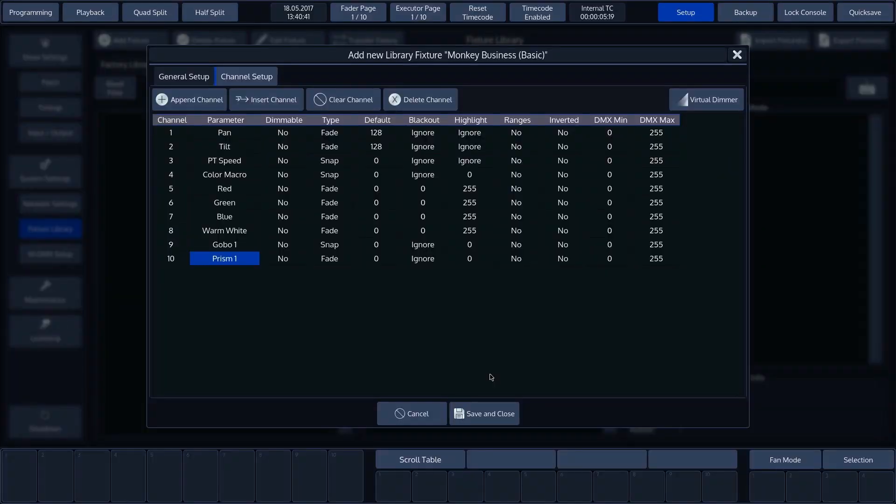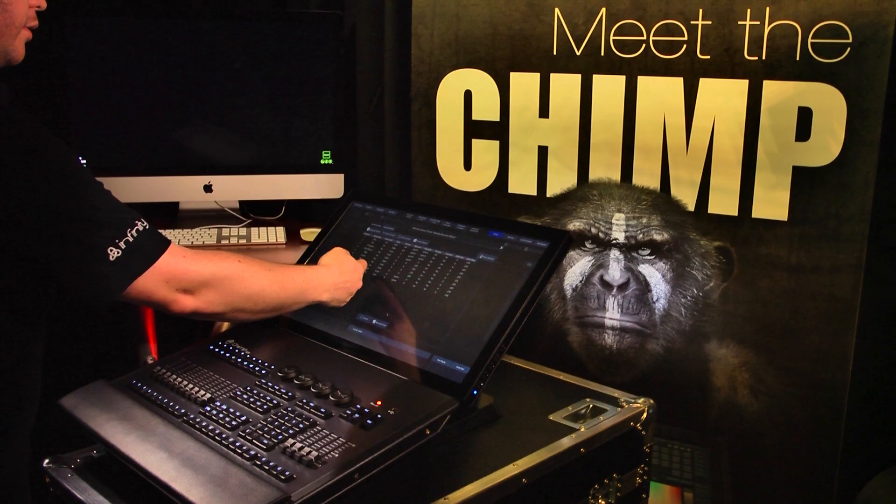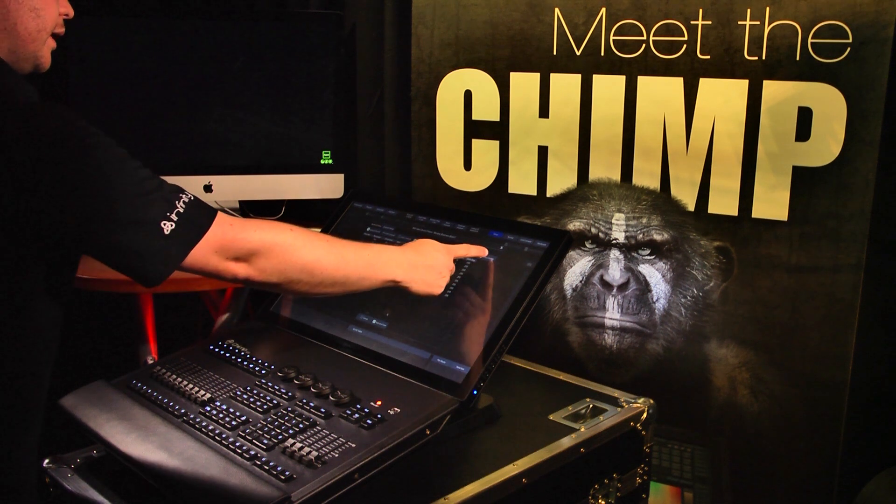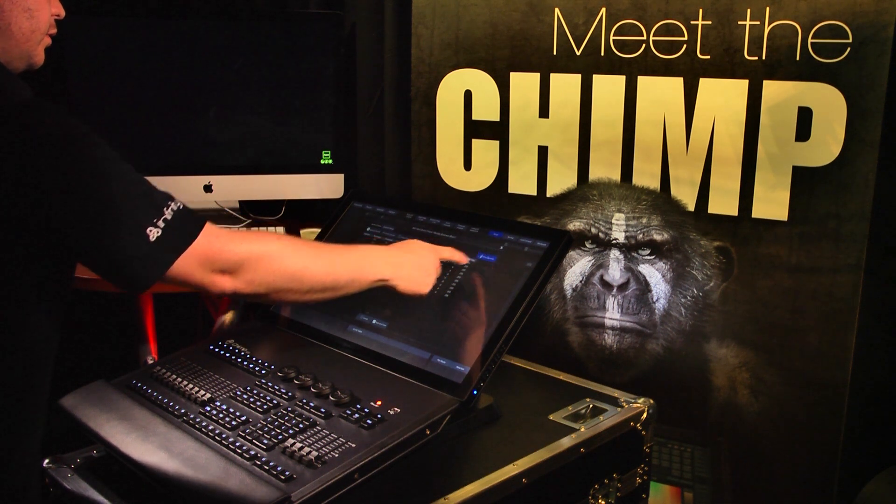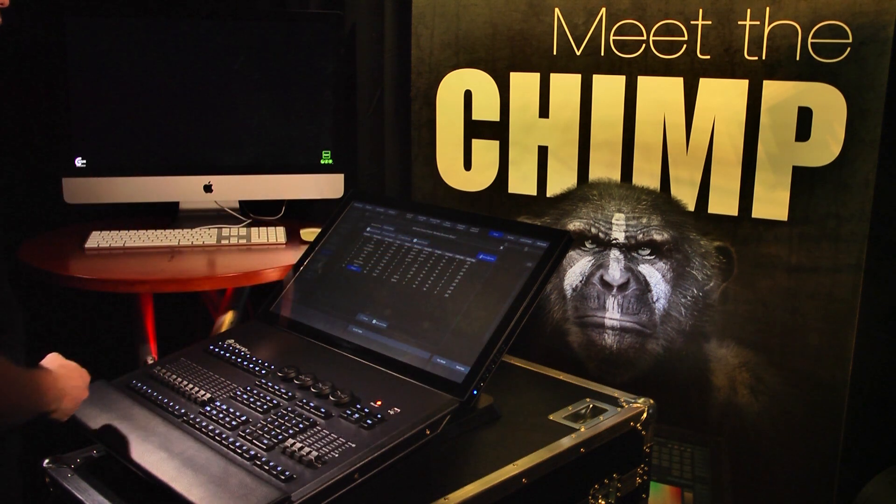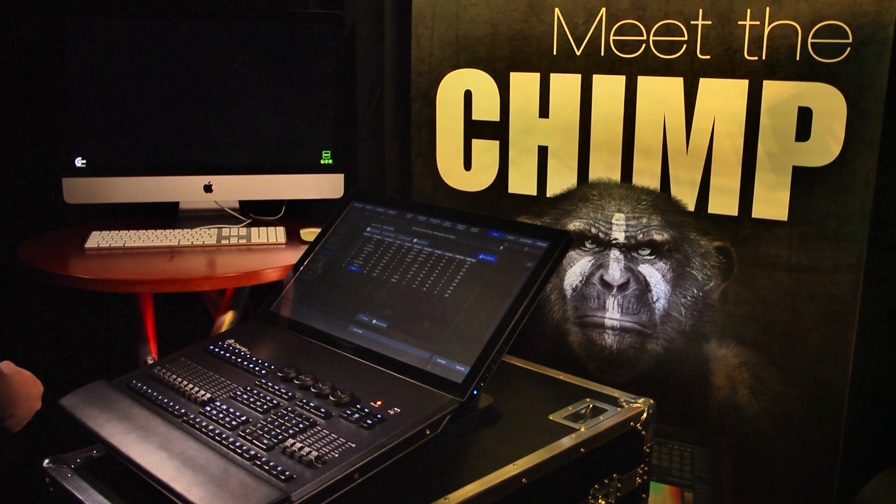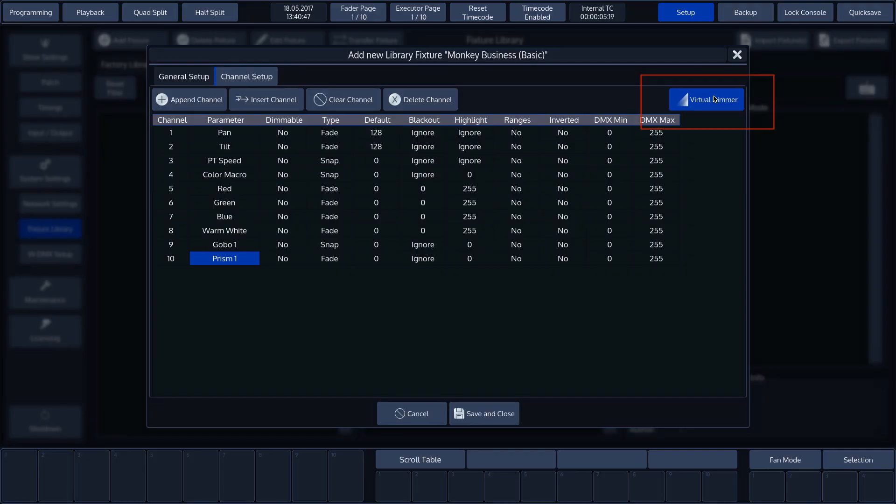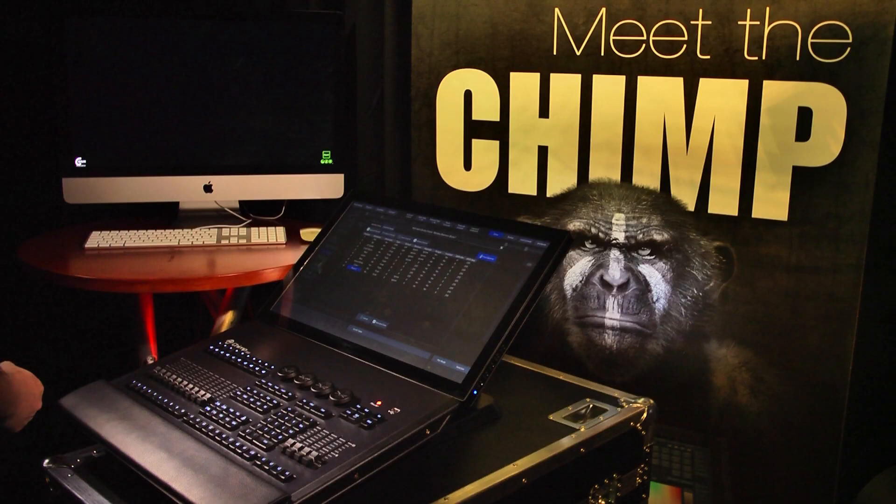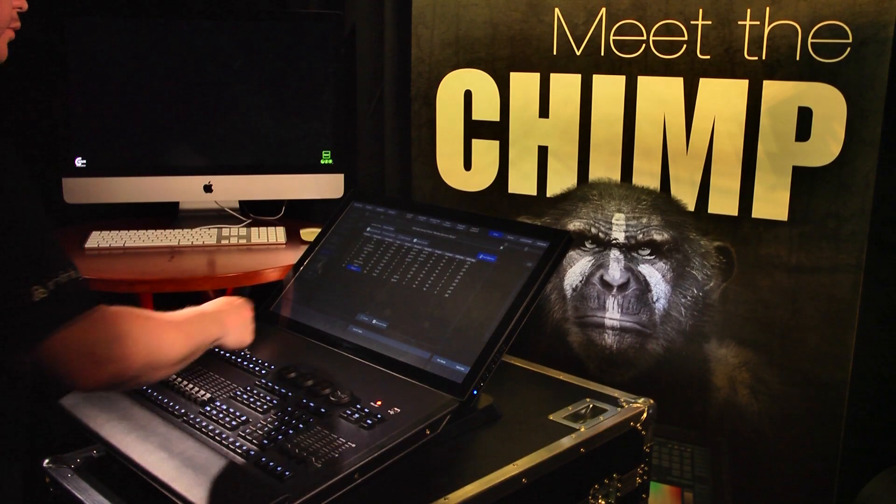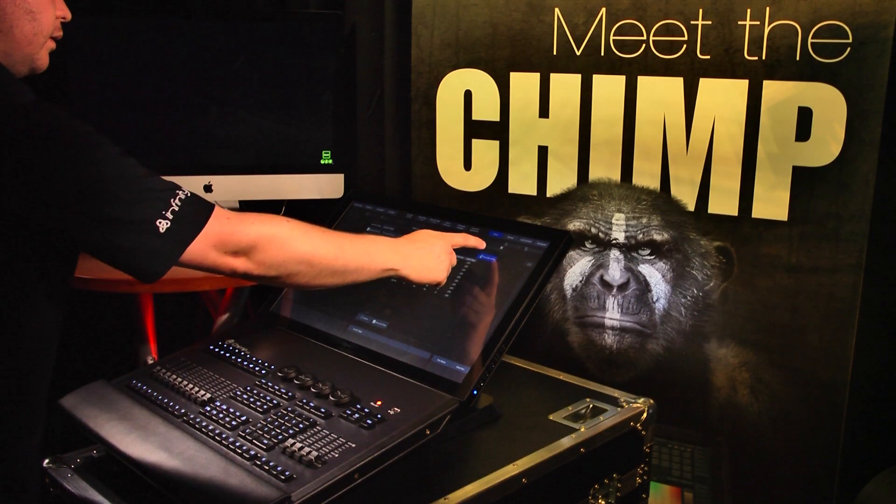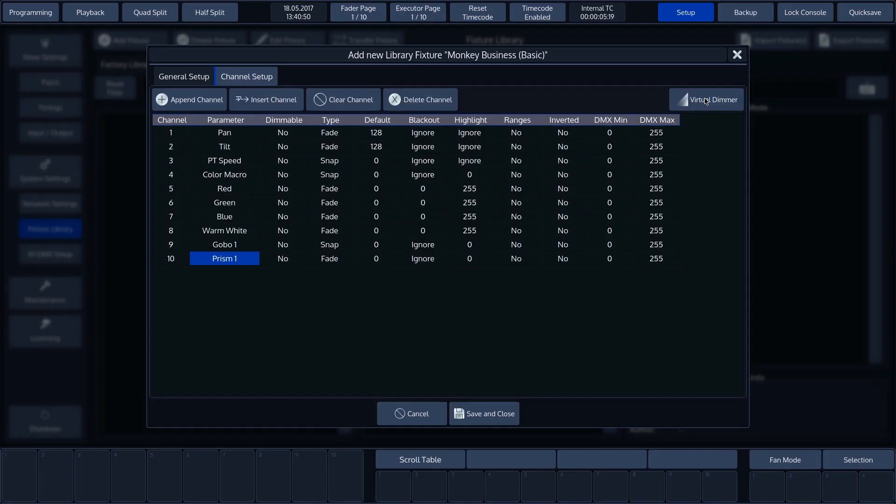In our example, we don't have a dimmer. If a fixture does not contain a dimmer, we can enable a virtual dimmer, which we can find at the top right of the screen. The virtual dimmer allows us to work with a dimmer in the programmer, if the fixture doesn't contain one.